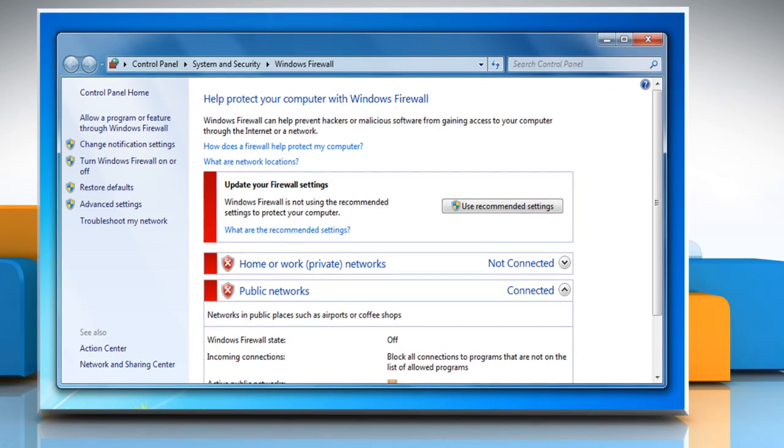On the left panel of the window that opens, click on Turn Windows Firewall on or off.